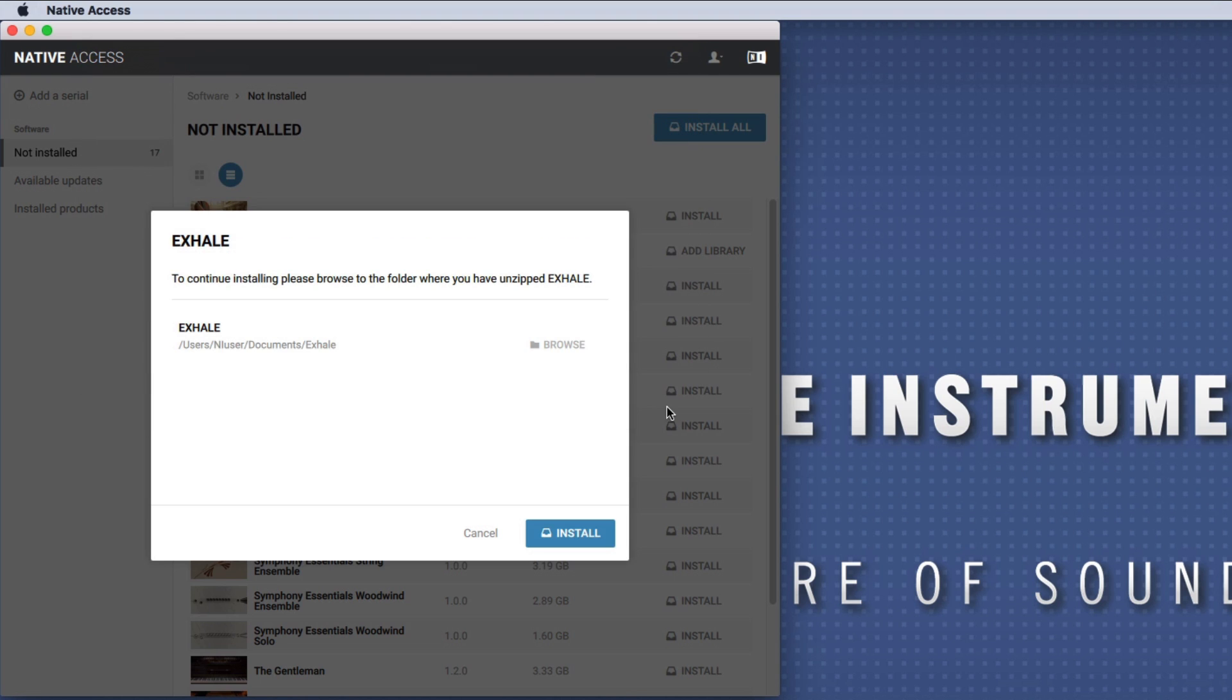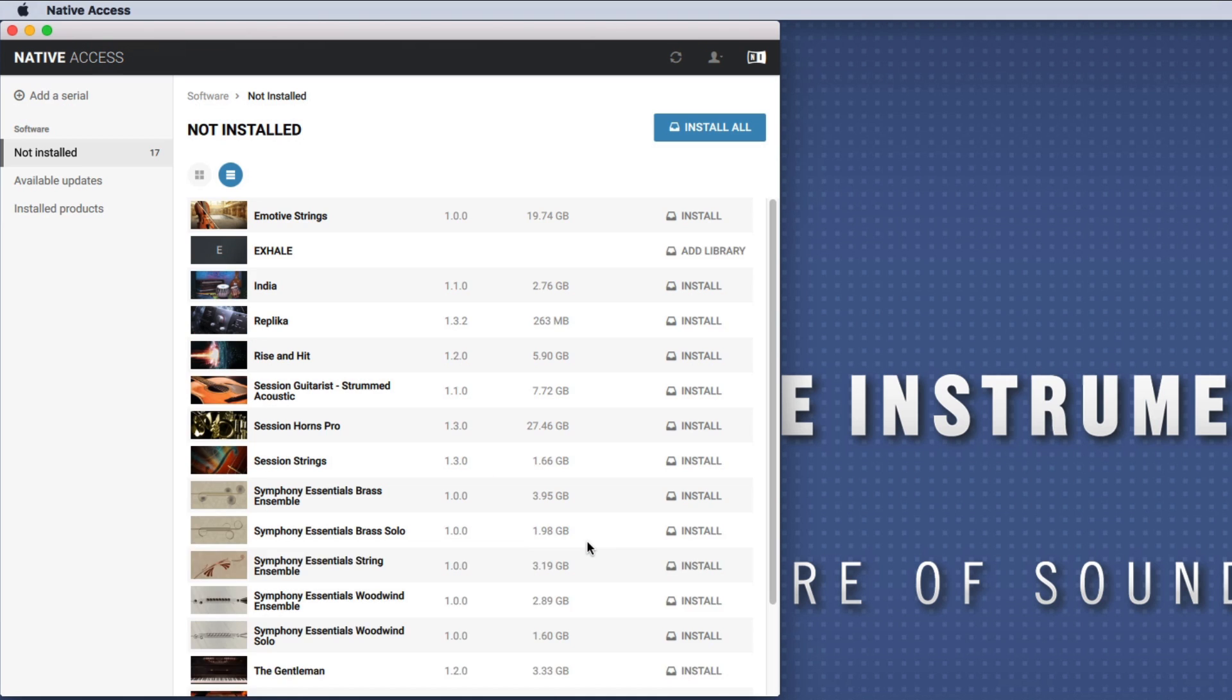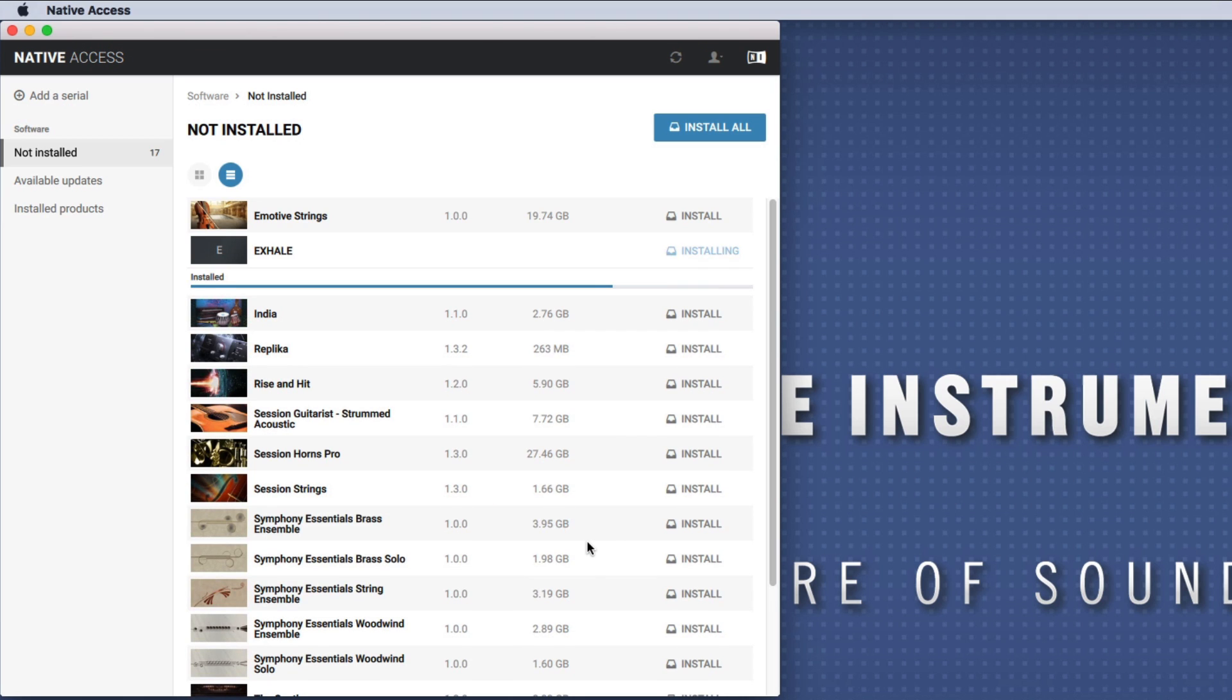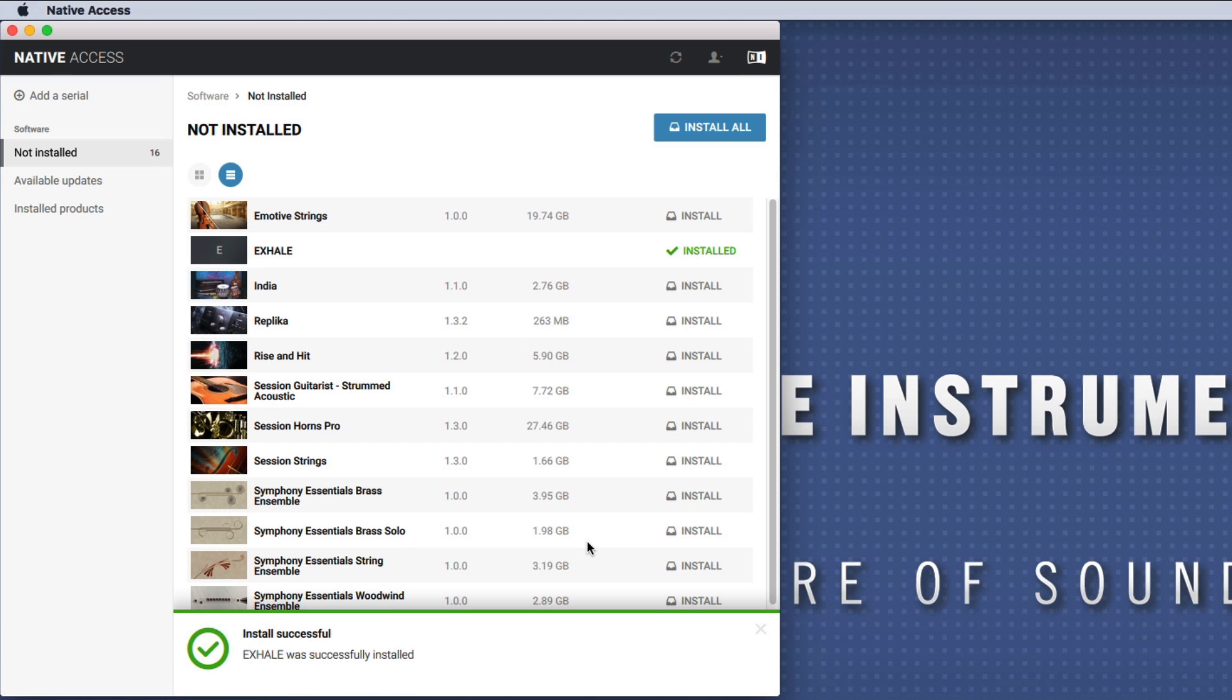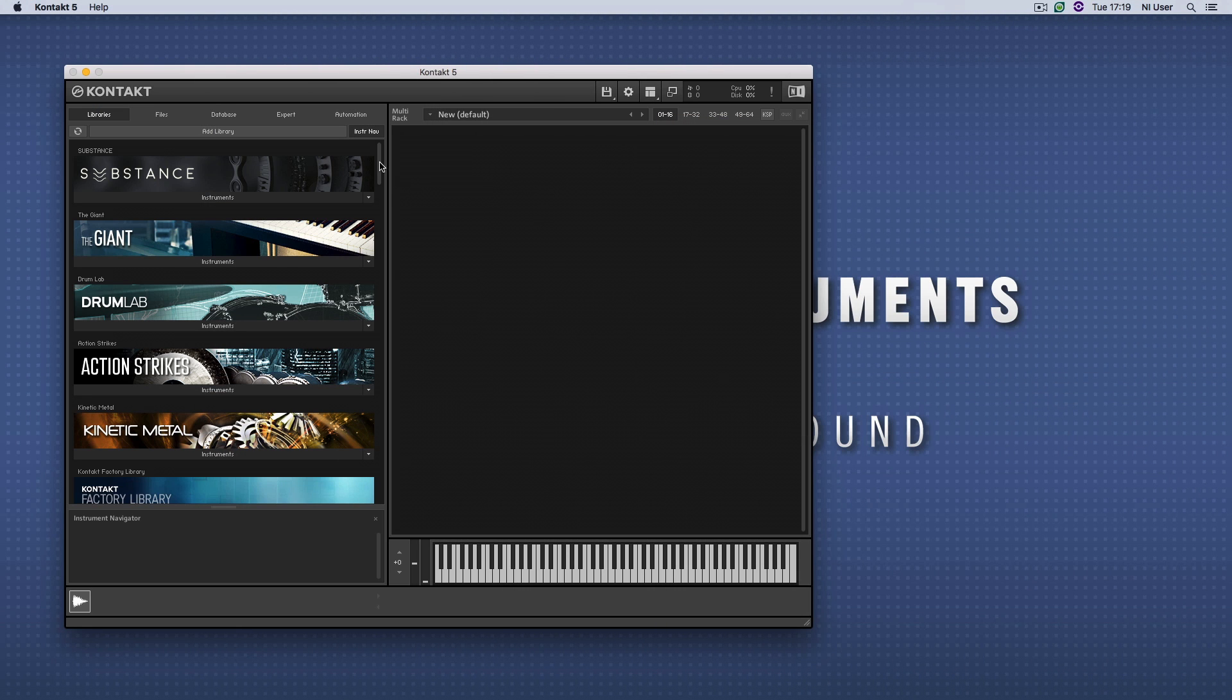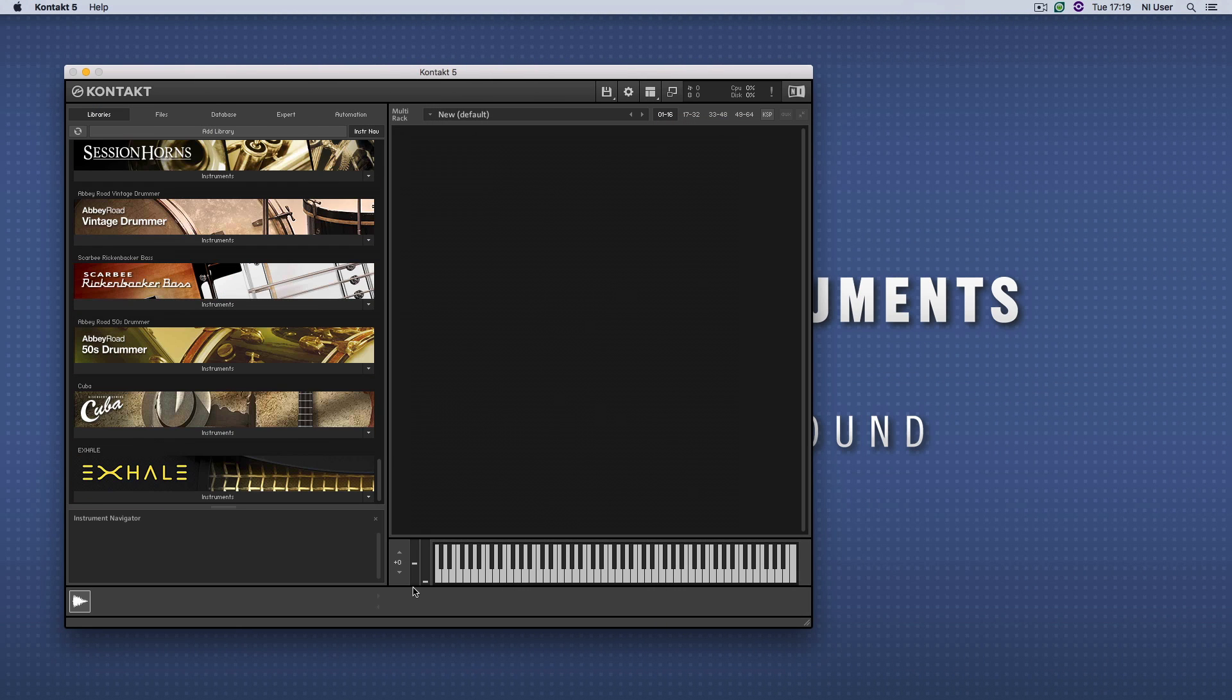Finish the installation by clicking Install. When you now launch Contact, the library should appear in the Libraries tab.